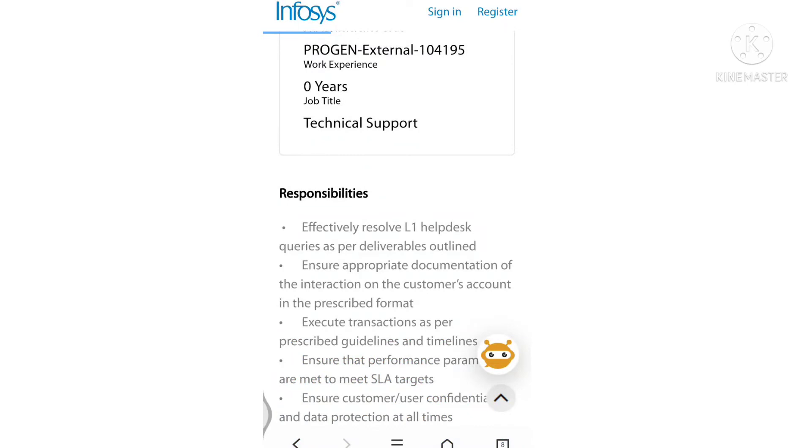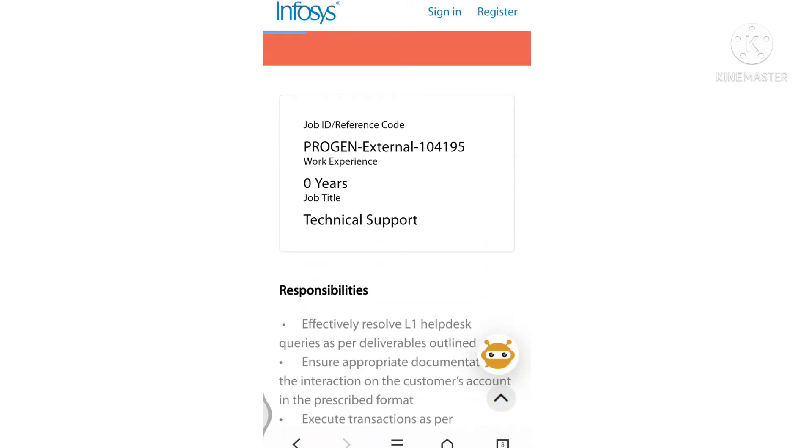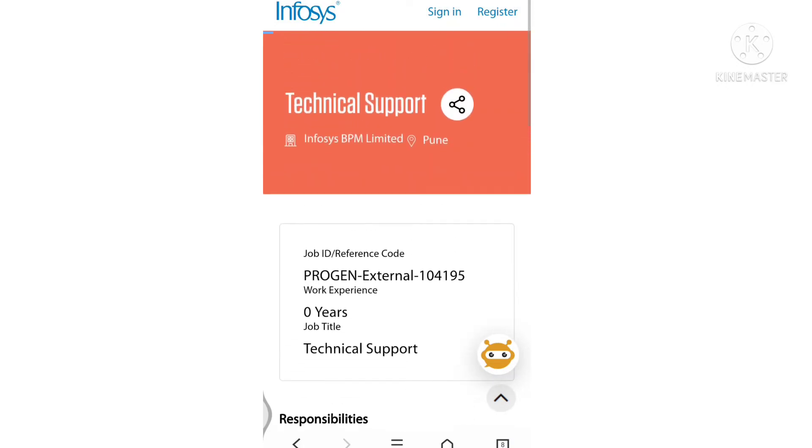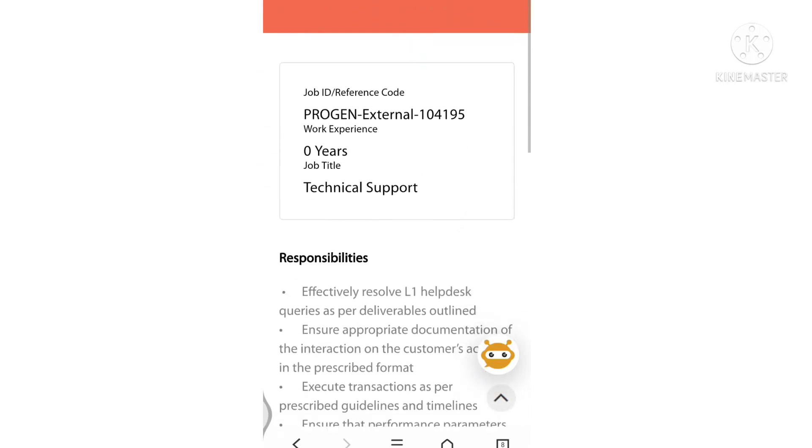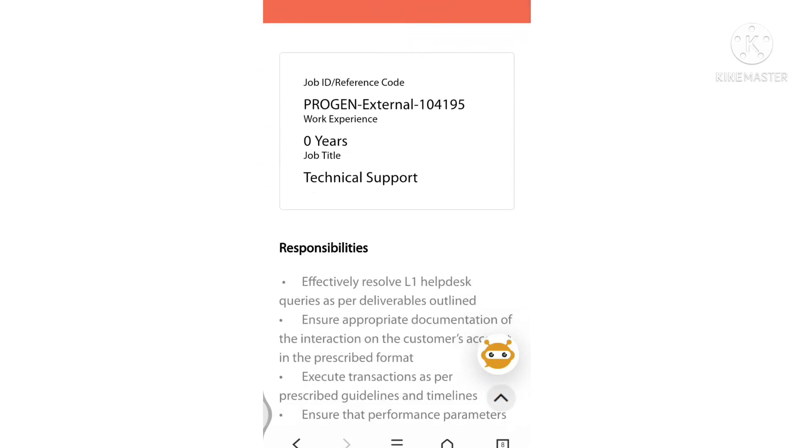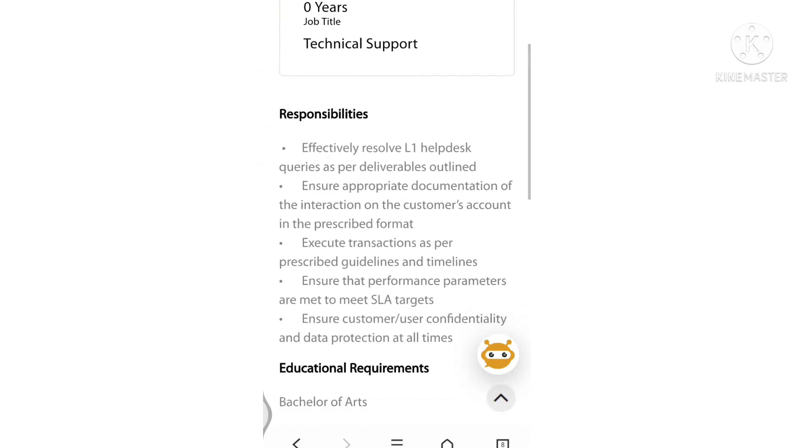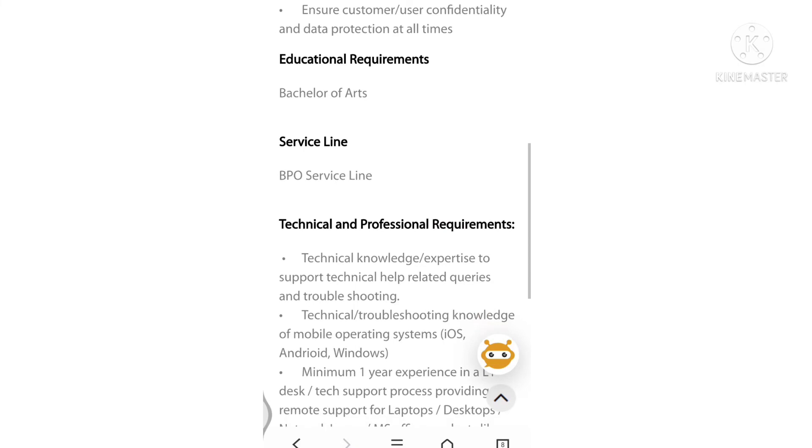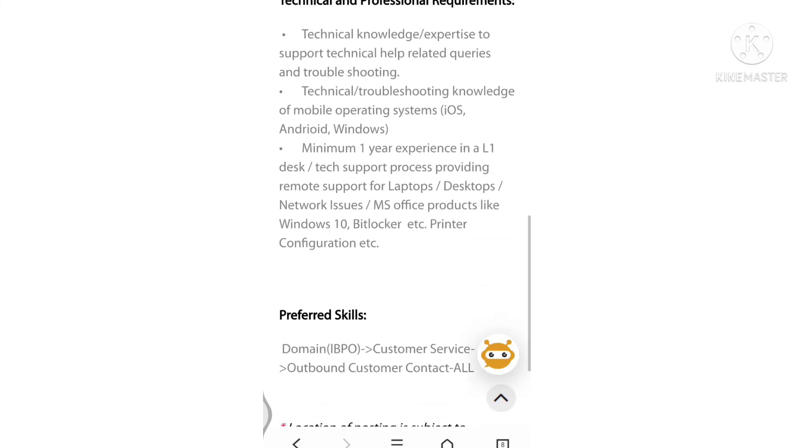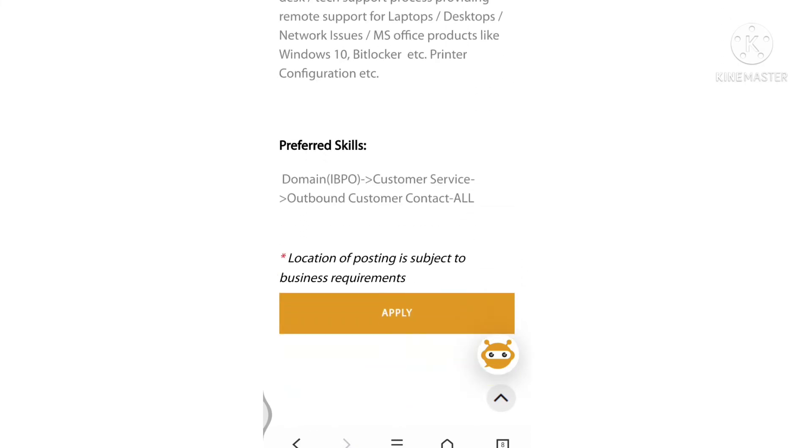Next, Infosys is hiring for Technical Support positions. Eligible candidates are Bachelor of Arts graduates and freshers from 2019, 2020 batches.